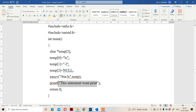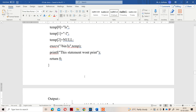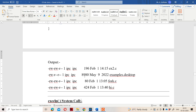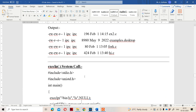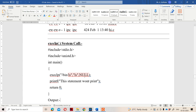This printf statement won't execute if the execv command successfully executes. Now let us see the second version: the execlp system call. The execlp system call is also available in unistd.h. It also replaces the current process with a new process — the functionality is the same, but the syntax is different.